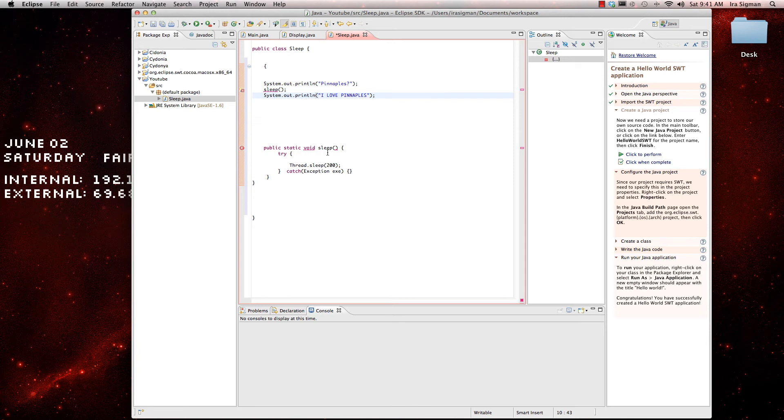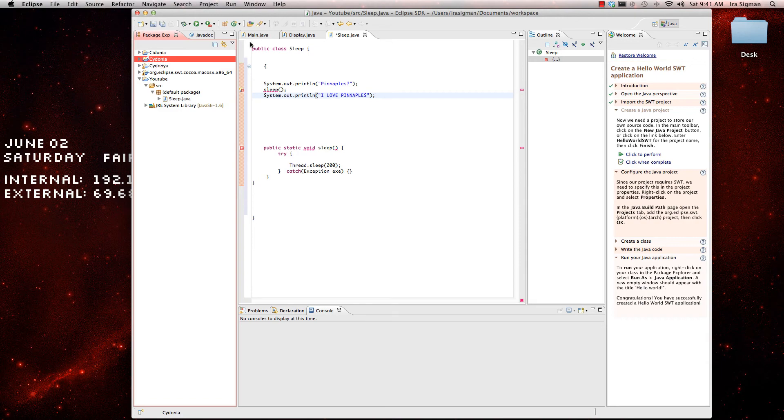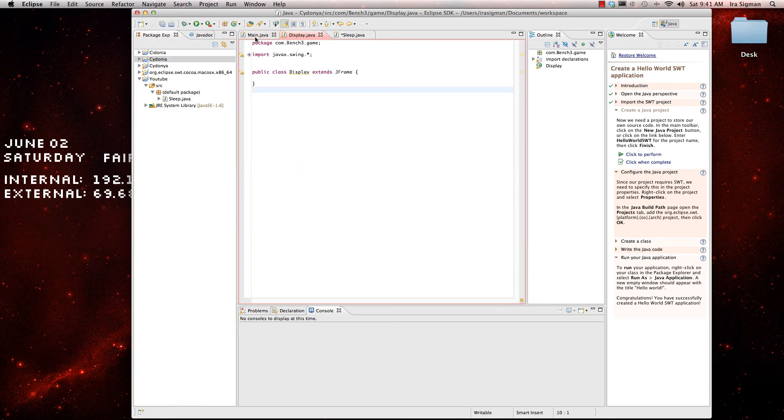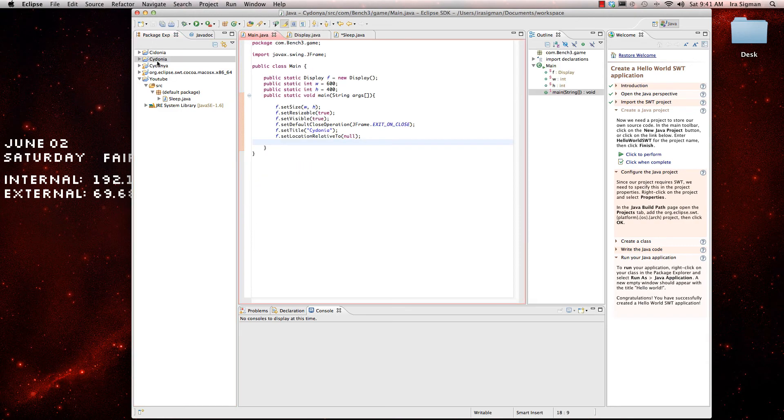And then, I don't know what's going on here, but I can do this, go over here, whoops.